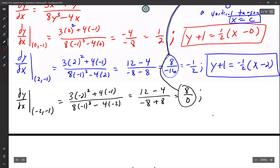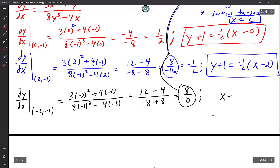I have a vertical tangent. That must mean that x equals negative 2.